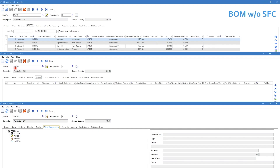Moving on with an example of a BOM setup without shop floor control — that's the easier setup. We'll start from the top down, meaning we'll create the BOM first for the finished good and then for the intermediary. We move on to the material tab, and as you can see on screen we have three screenshots: the material tab, the routing tab, and the bill of manufacturing, which is the combination of the previous two tabs.